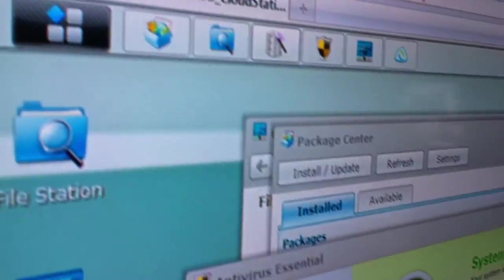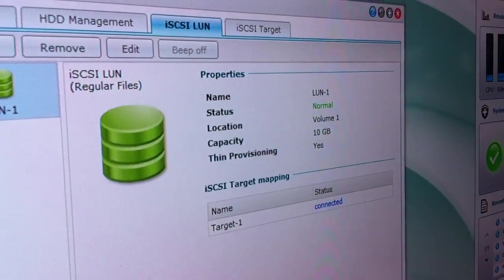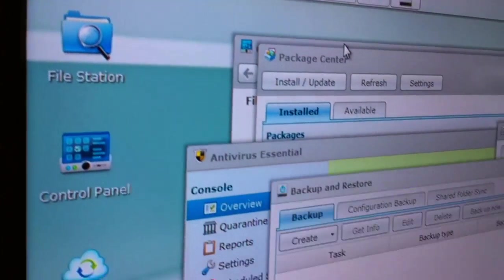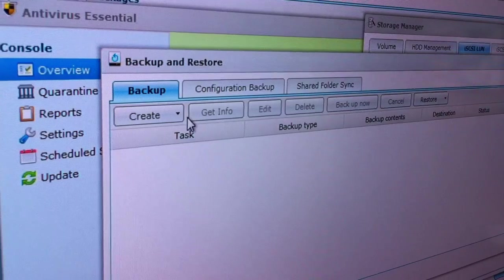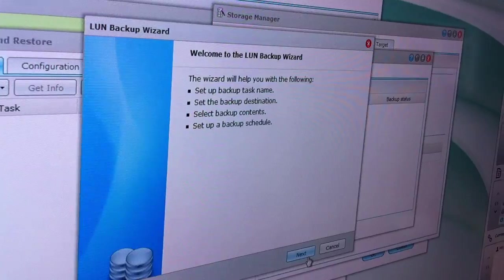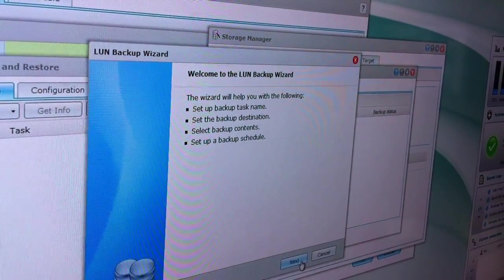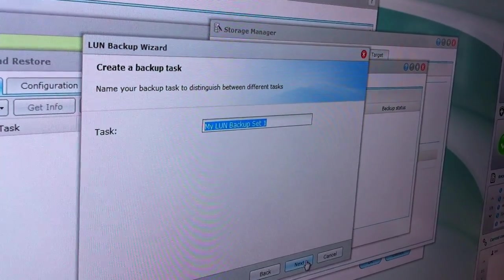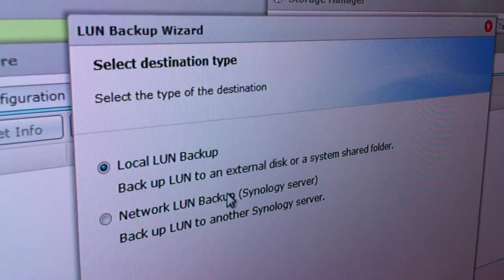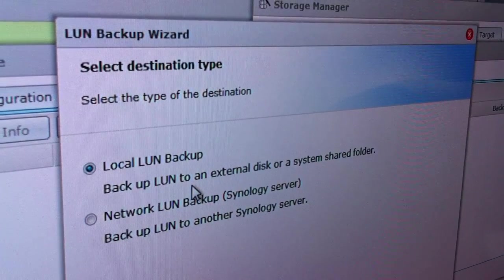I have my iSCSI target working — it's connected. With LUN backup, the biggest advantage is first it's integrated within the disk station. The second advantage is it saves your administrators money because you don't need to worry about buying licenses to backup your LUN anymore — whether it be Hyper-V licenses, client licenses, or VMware licenses to run your backups.